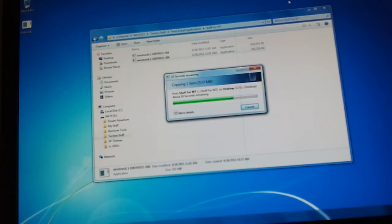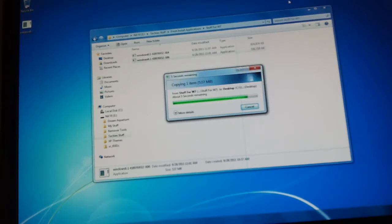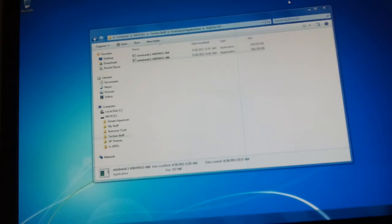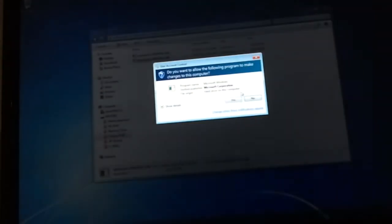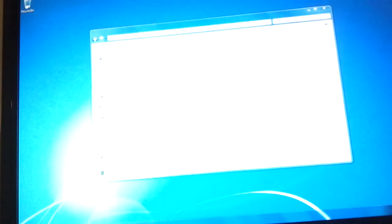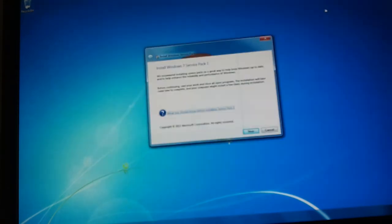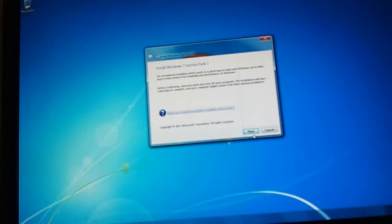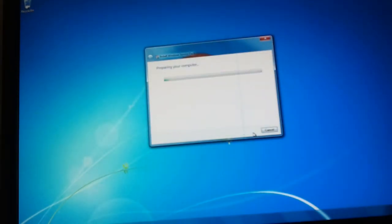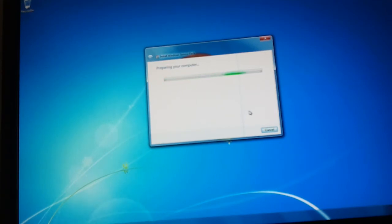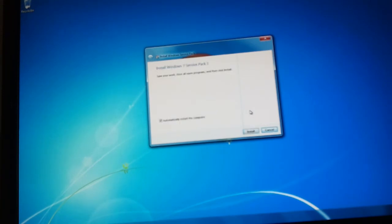It would take forever to install the Service Pack through Windows Update because it's got to install the other updates first. So, we're just going to run through this. Now we wait.